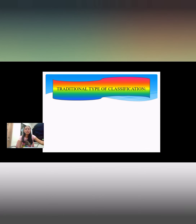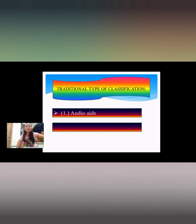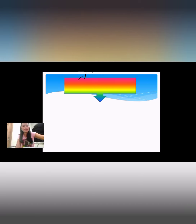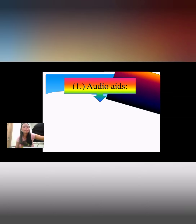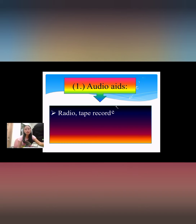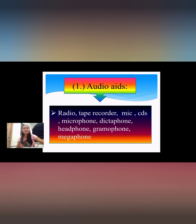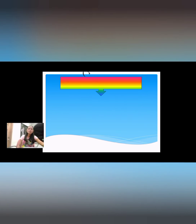For the traditional type of classification, there are three types: audio aids, visual aids, and audio visual aids. Audio aids involve the sense of hearing — examples include radio, tape recorder, microphone, CDs, headphone, gramophone, and megaphone. Visual aids are used for vision.